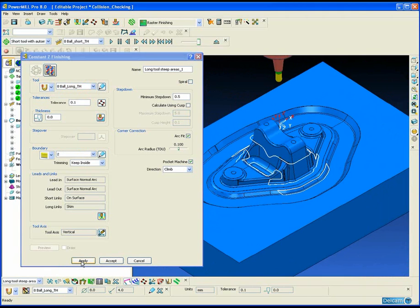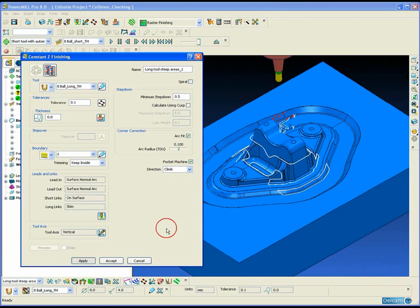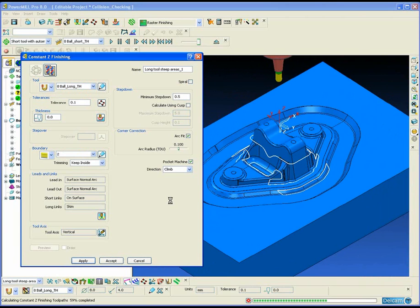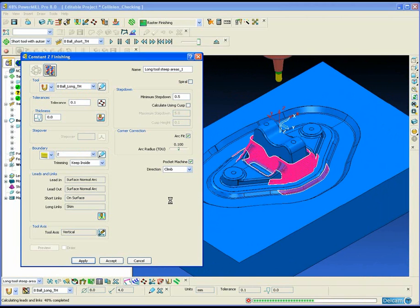This time we have used a different holder, which is a slimmer holder and a tapered holder, to allow the tool to get down to the bottom of the part without any collisions.